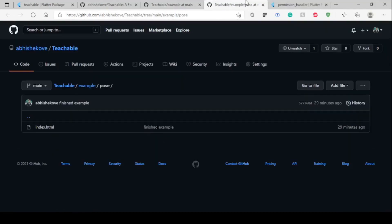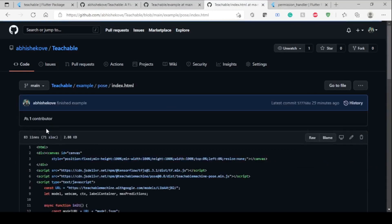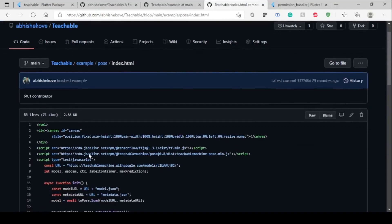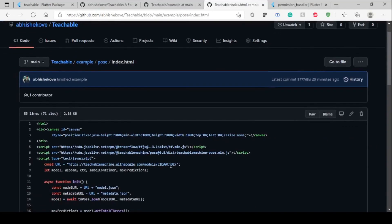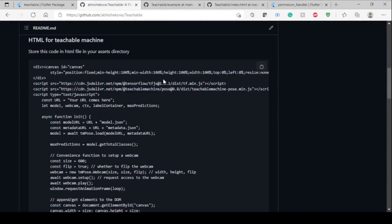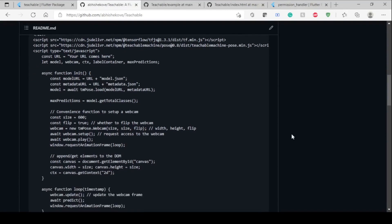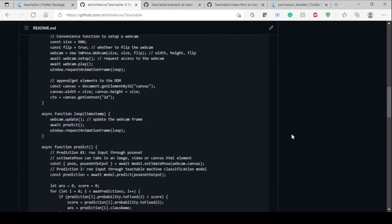This is the pose folder of this example. Here is index.html. Now here I have uploaded the URL, but in the README you can see you have to upload your own URL. We'll see how to generate this URL for yourself or for a specific purpose.